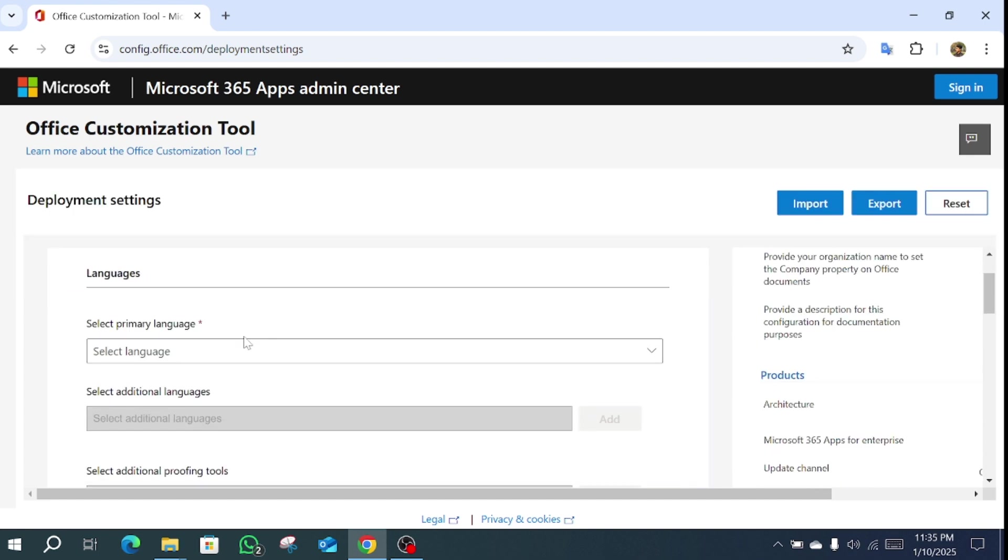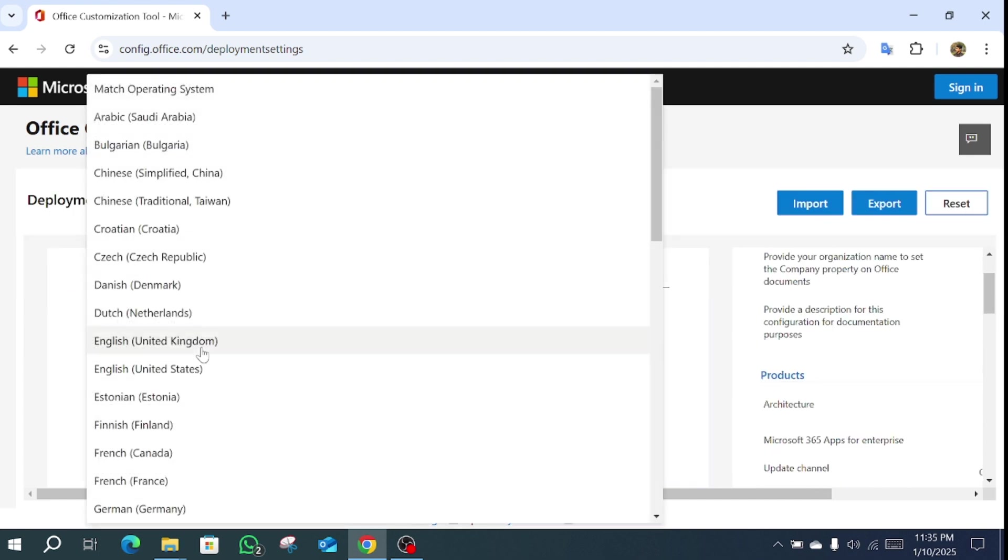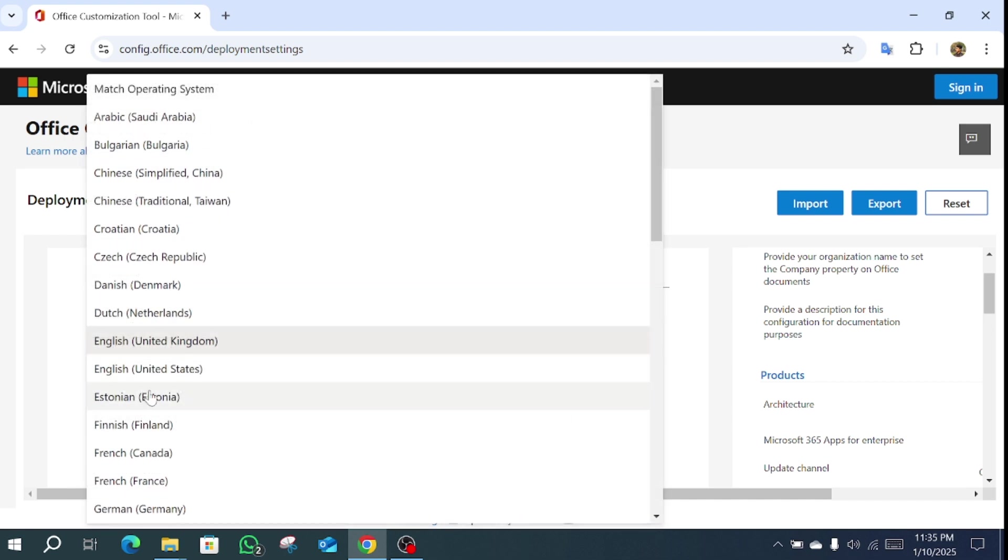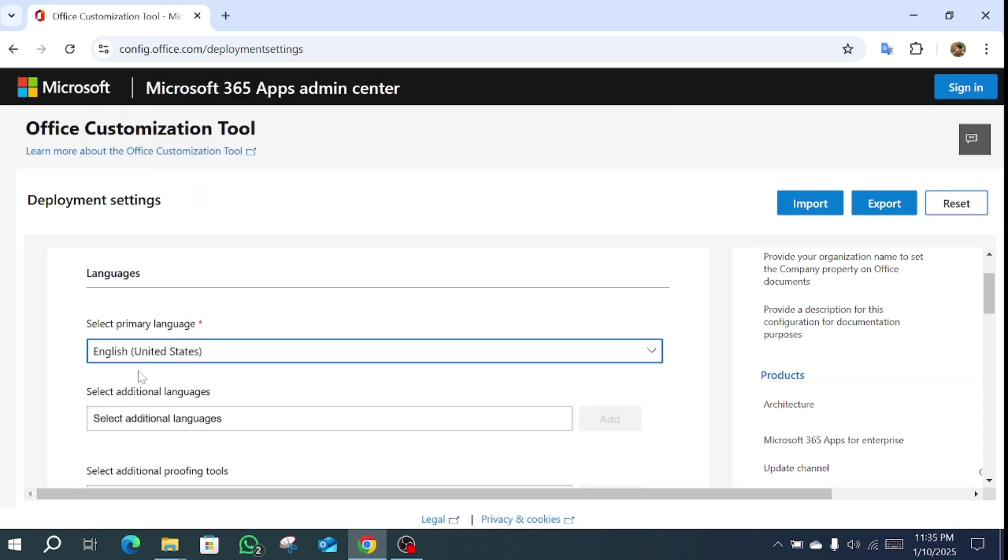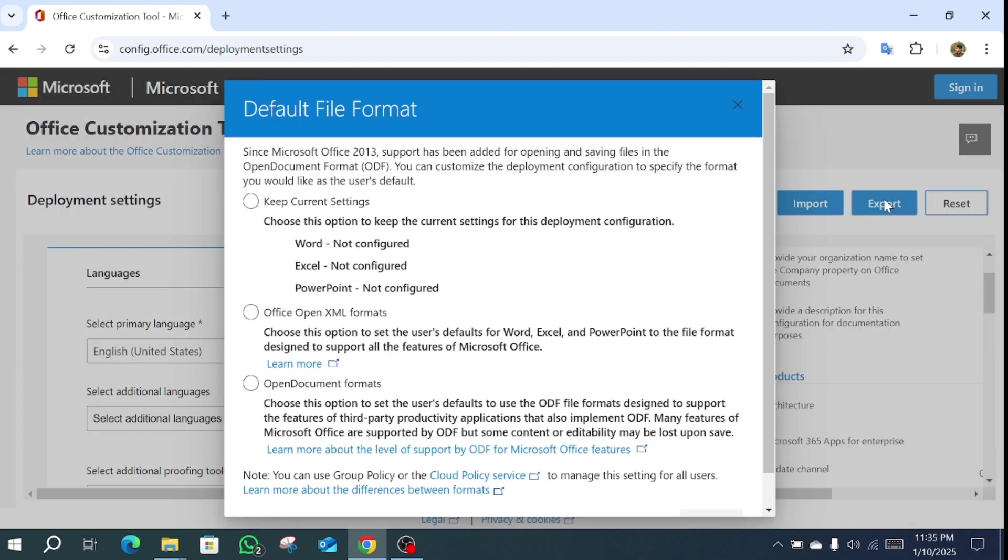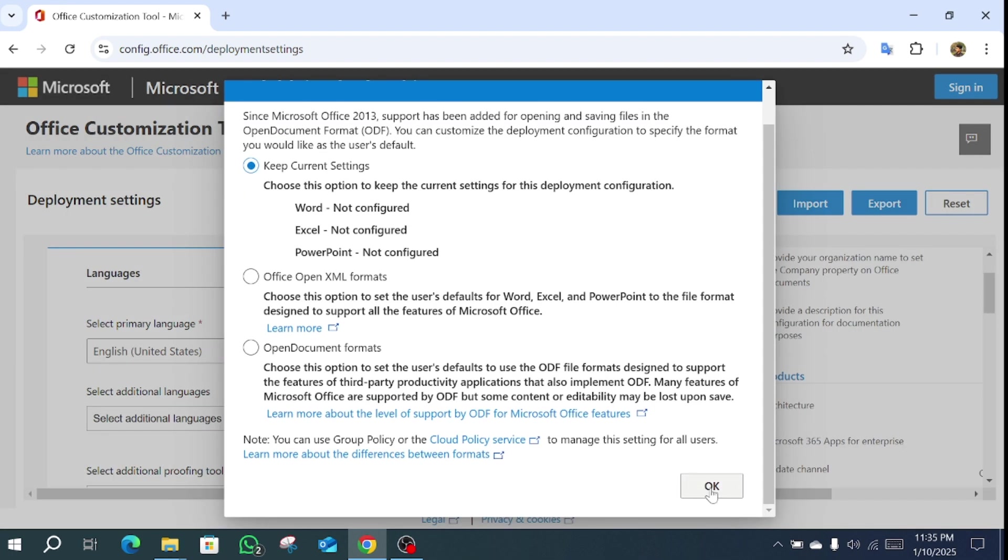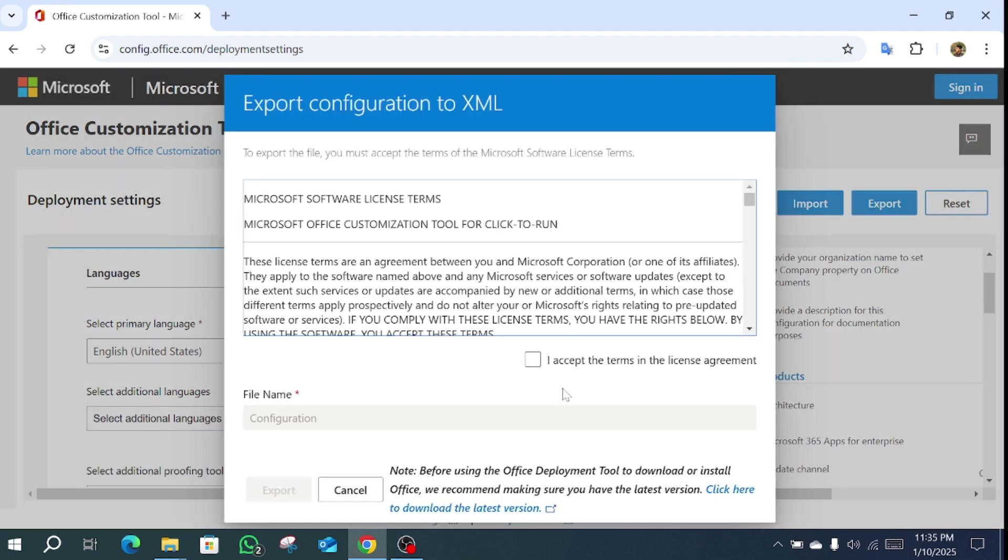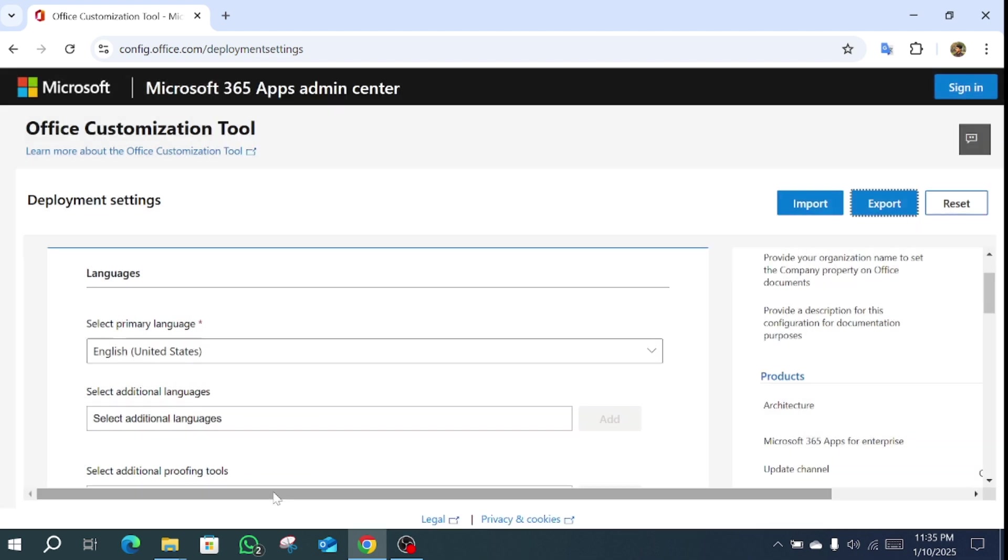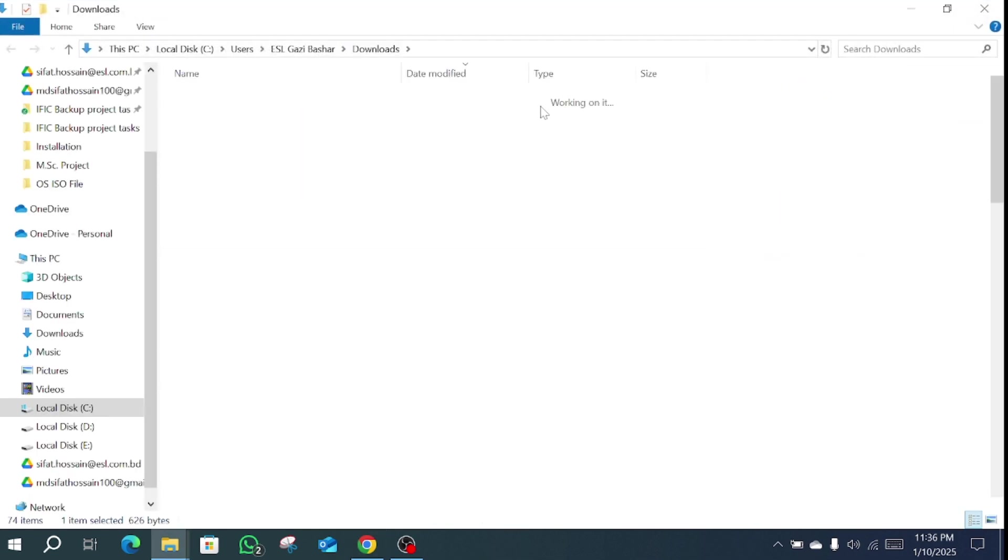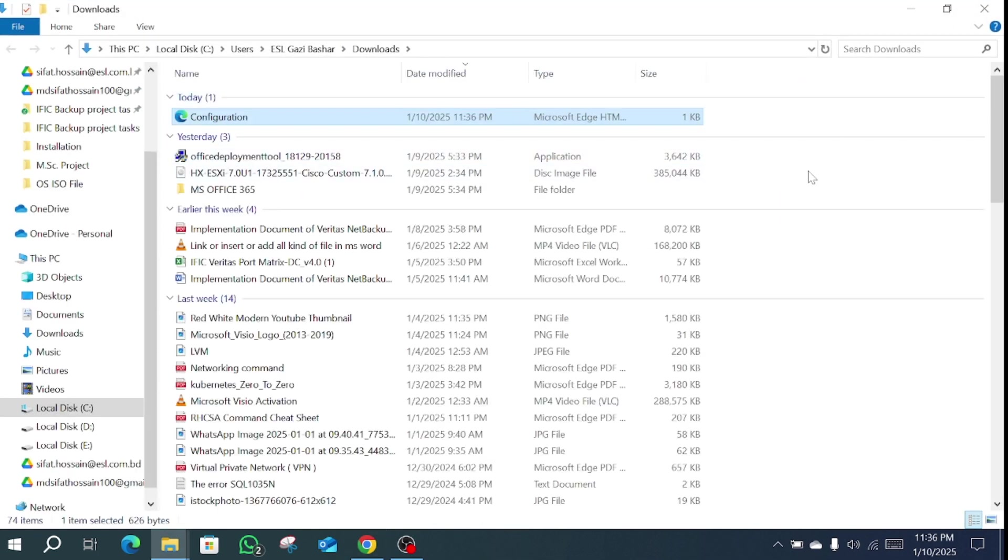Select language United States. Then click export, then click keep current setting and OK. Accept the terms. File name is configuration, then click export and go to this folder.